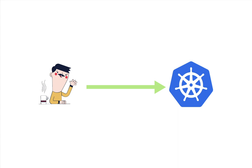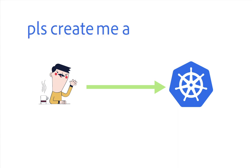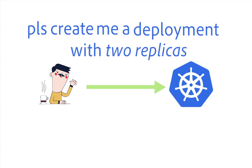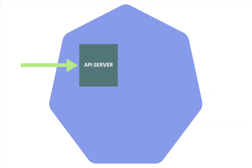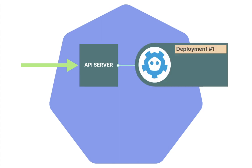A user would send the request to the Kubernetes cluster and say, please create me a deployment with two replicas. Perhaps they would use a command kubectl apply -f deployment.yaml. Now, the request is received by the control plane. The API server that lives in the control plane receives the request and stores the deployment object in a database called etcd. etcd is a key-value database, and it stores the information about deployment.